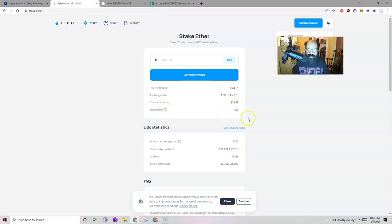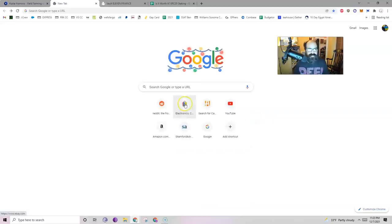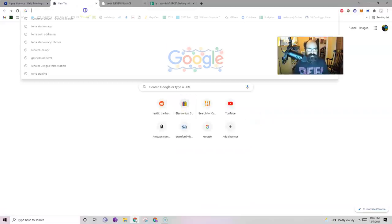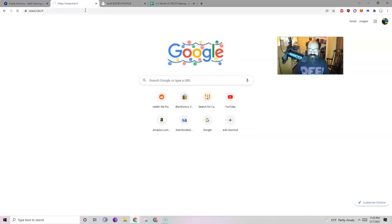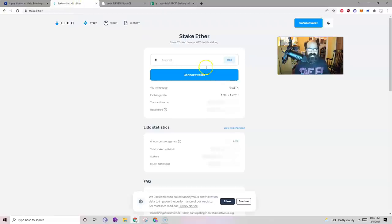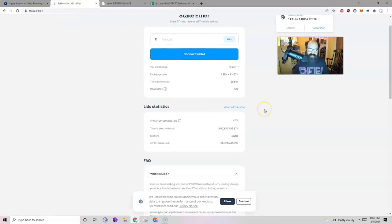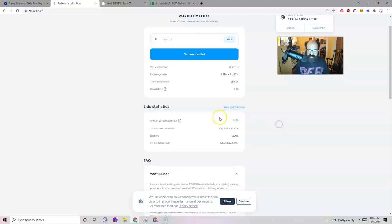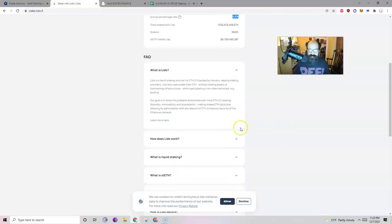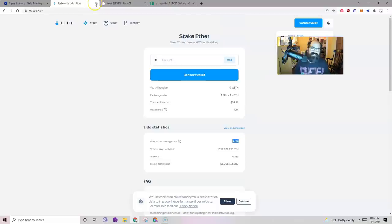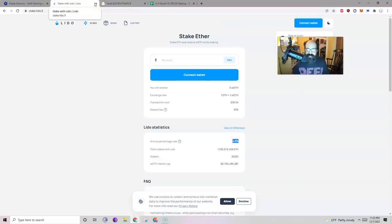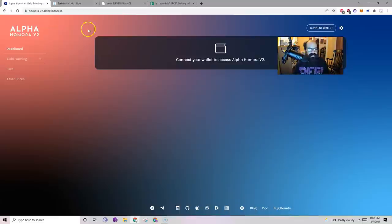10% reward fee for staking on Lido. Does Lido just go right to Ethereum staking? Yeah, I guess it does. APR, 4.8%. That's what I'm going to show you. 4.8%. I am not going to get my yield on the Ethereum blockchain. Just my personal opinion.